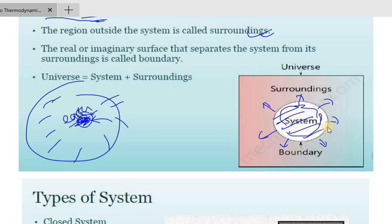The real or imaginary surface that separates the system from its surroundings is called boundary. The system, surroundings, and boundary together form the universe. This is the boundary, and this such region is the surroundings.